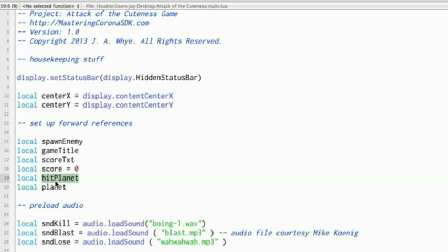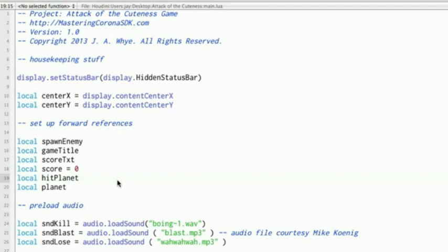Basically that means there's either a function or variable called HitPlanet somewhere up ahead and you're just alerting Lua about it so that it's not surprised when it comes across it.